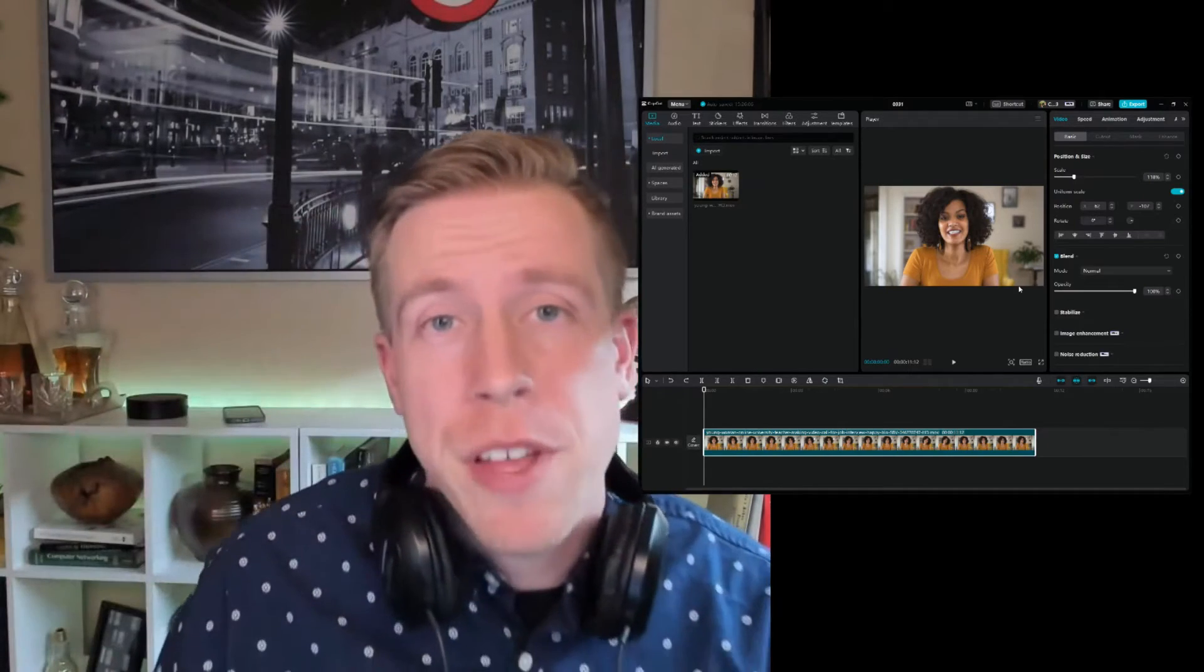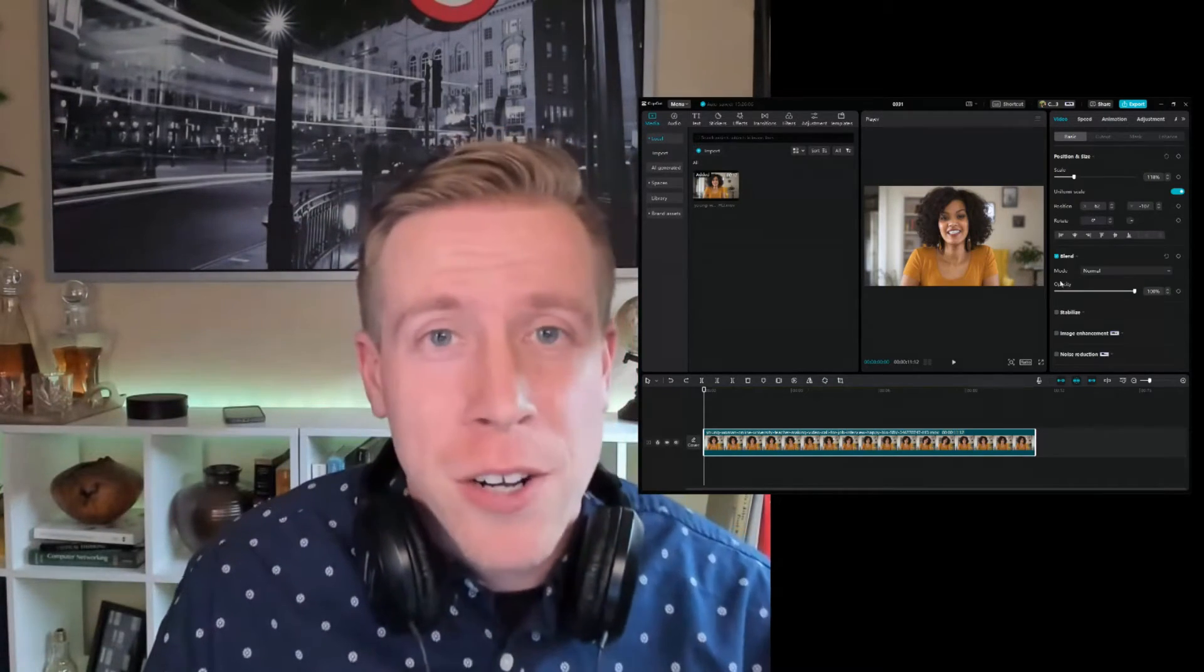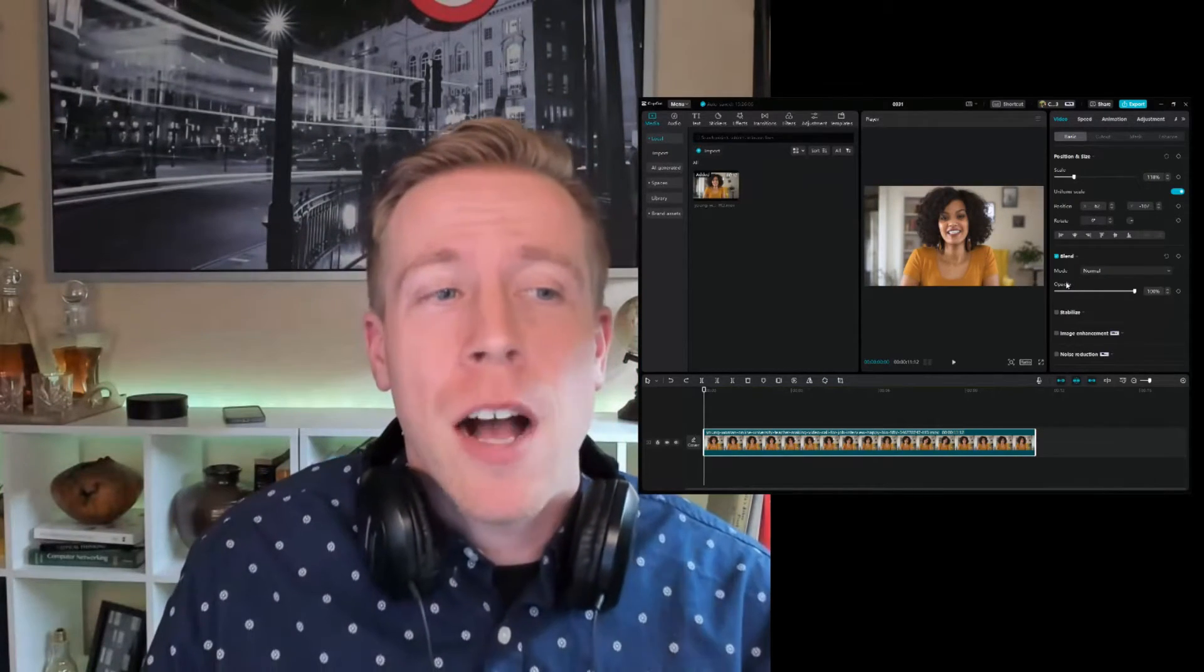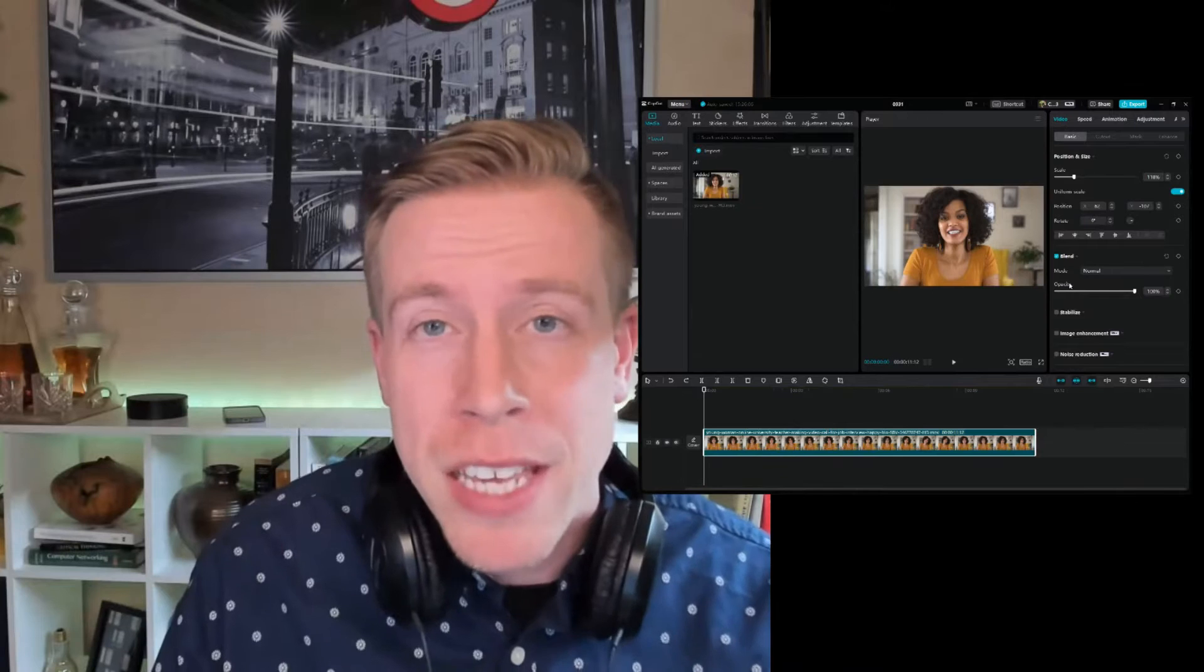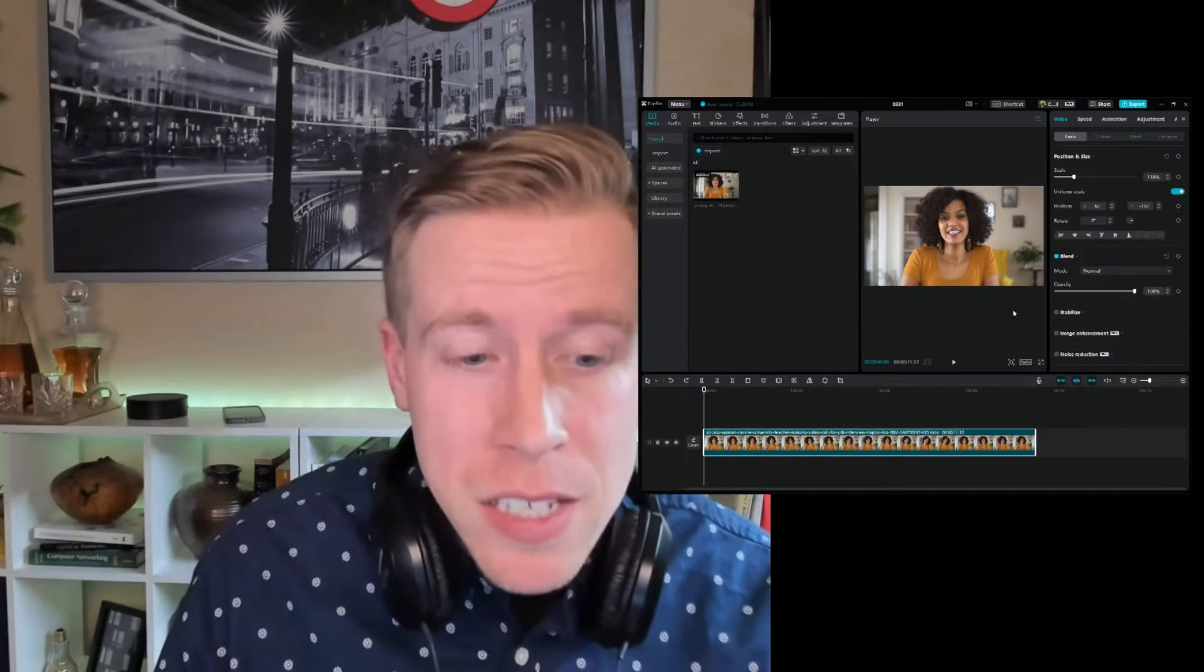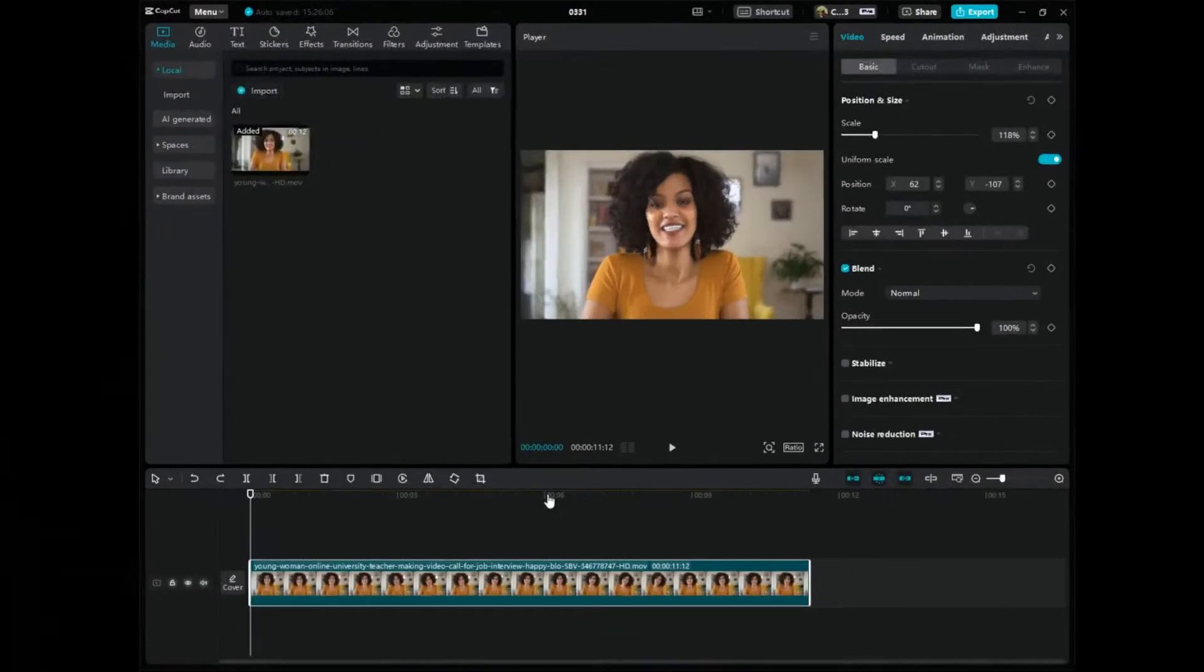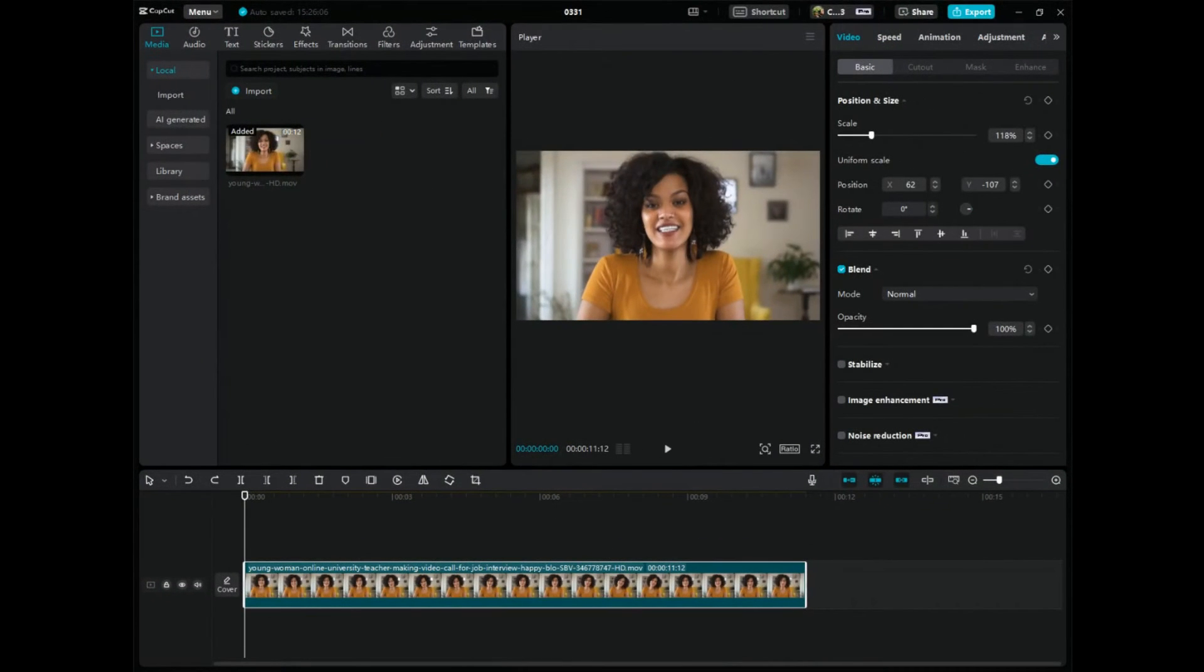It's your boy Chris here back in the video editing studio. In today's video, I'm going to show you how to add keyframes in CapCut PC. I repeat, I'm going to show you how to add keyframes in CapCut PC.